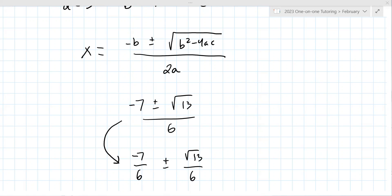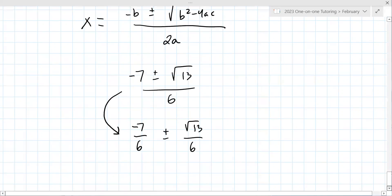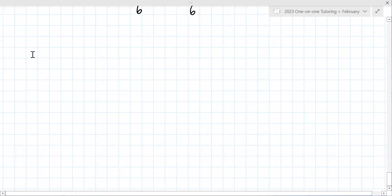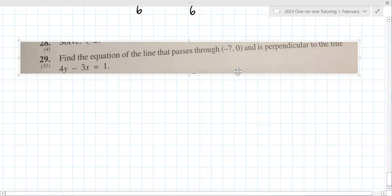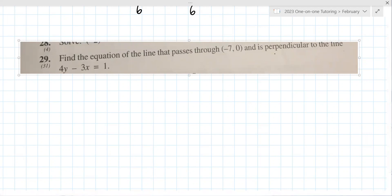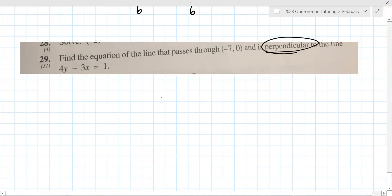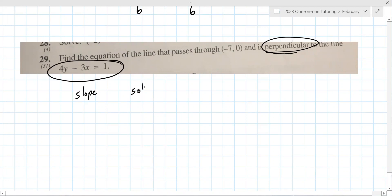Find the equation of the line that passes through (−7, 0) and is perpendicular to the line 4Y − 3X = 1. First thing for perpendicular — you need to find the slope of the given equation. The easiest way to find slope is to solve for Y.